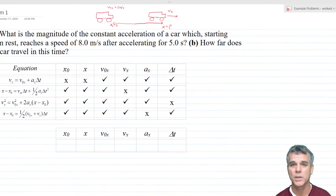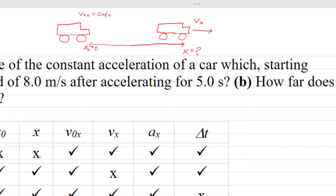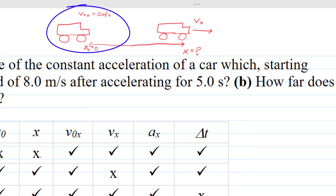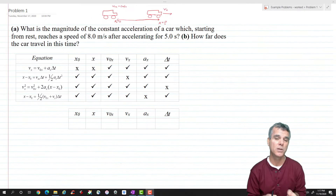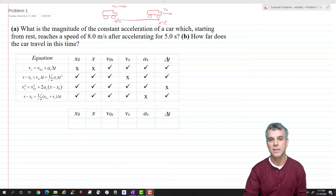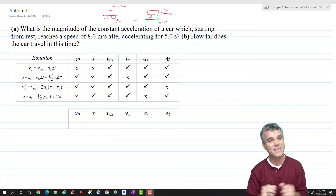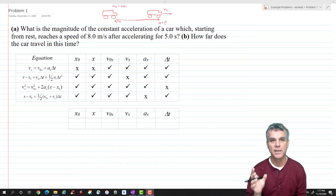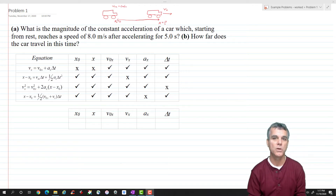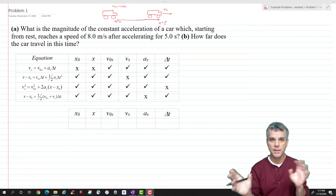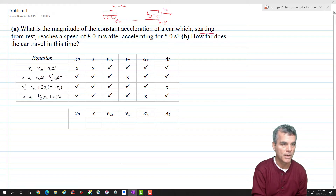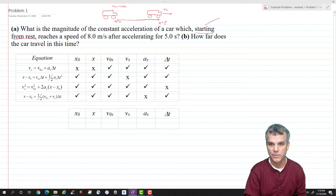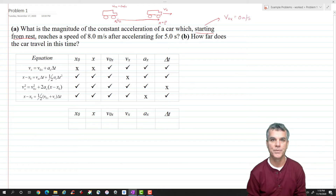Sometimes it helps to draw a quick sketch or a diagram. In this case it's pretty straightforward. I'm going to call my initial condition when the car was at rest, my final condition after it's accelerated for five seconds and reached a speed of 8 meters per second. I'm going to assume the car is moving to the right, so my velocity and my acceleration are both going to be positive. Next, identify all the known and unknown quantities. We were told the car starts from rest — anytime you hear the phrase 'starts from rest,' that means the initial velocity is zero.